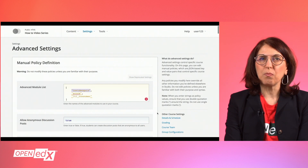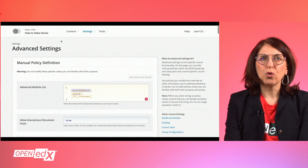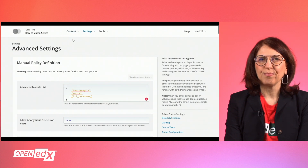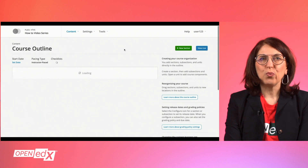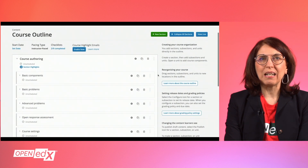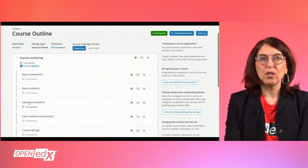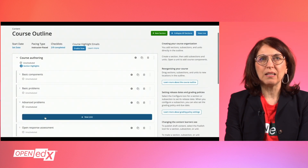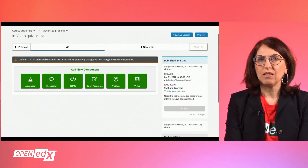navigate back to the subsection where you want to add the InVideo Quiz block. First, you will need to add a video component by clicking on the green button labeled as Video and add your video.